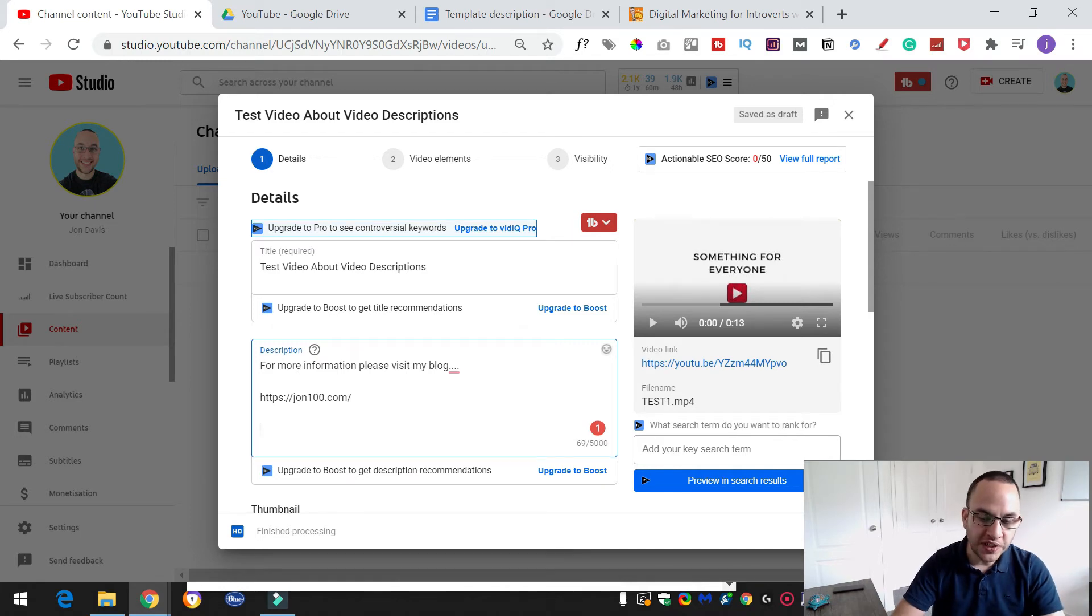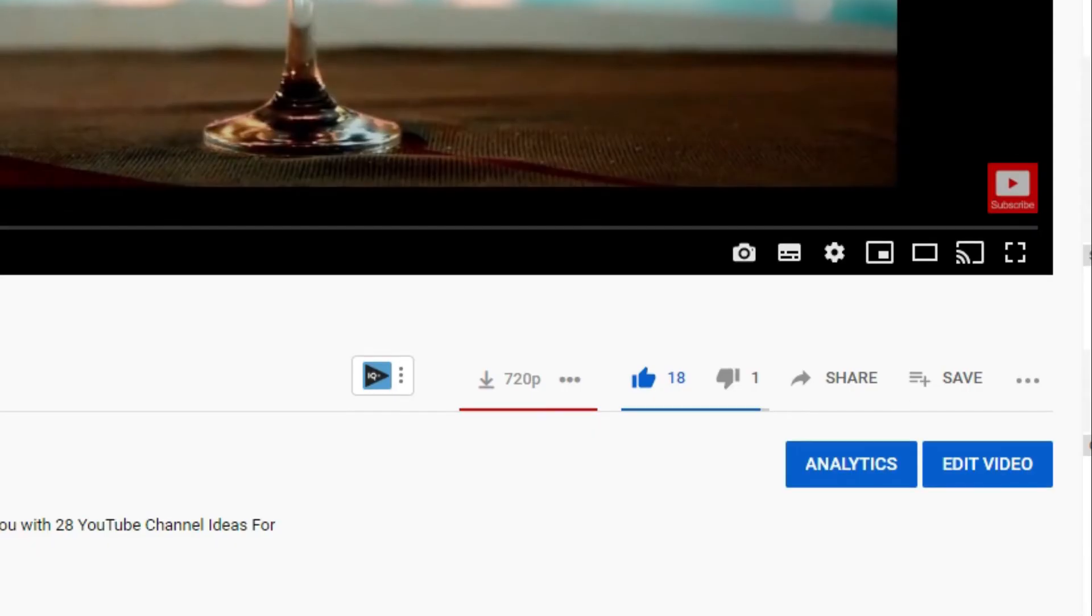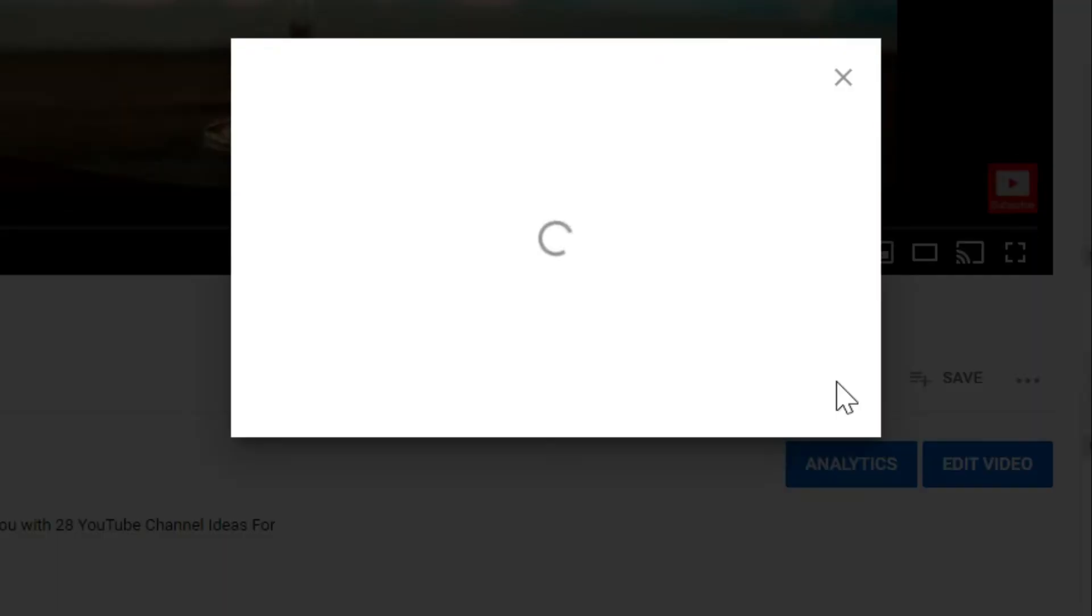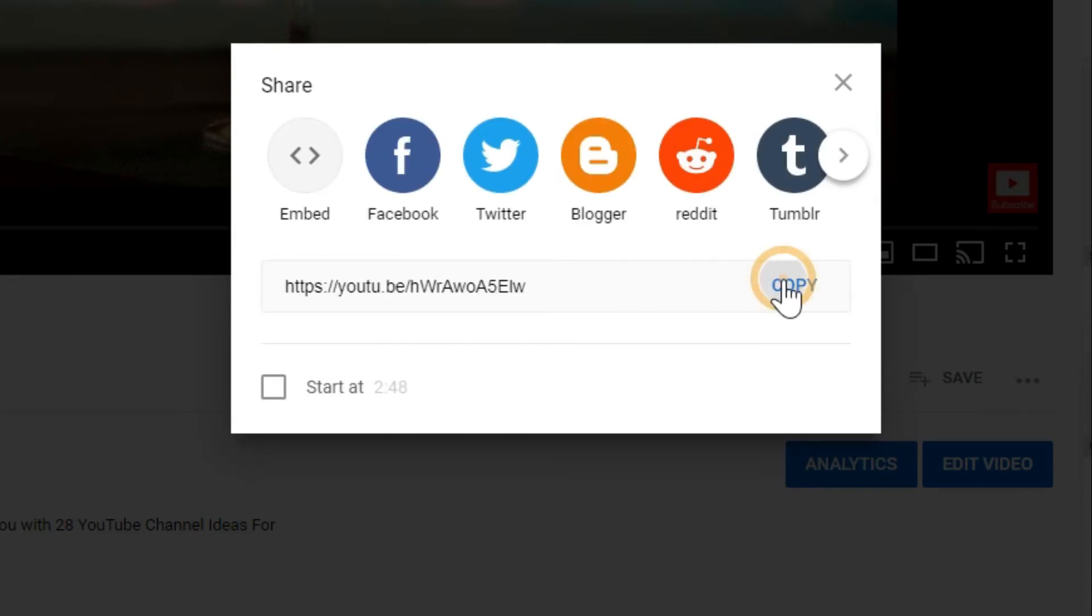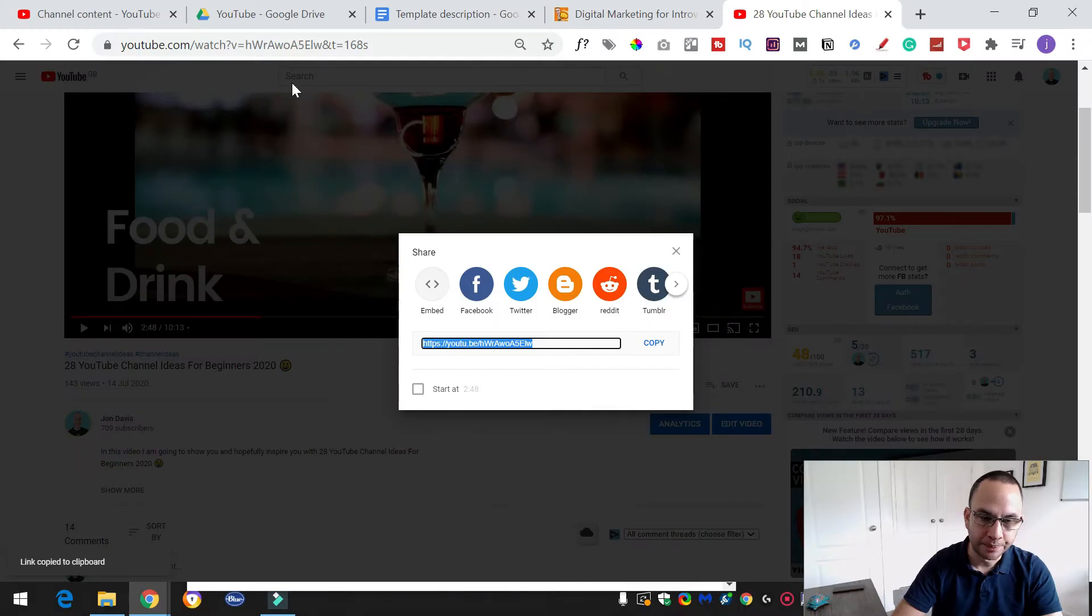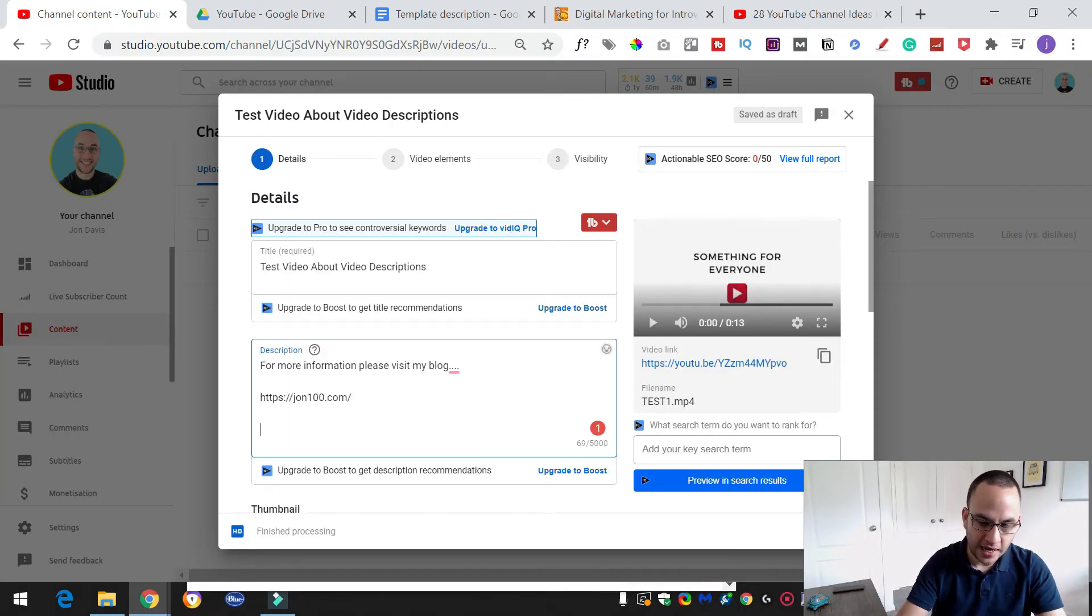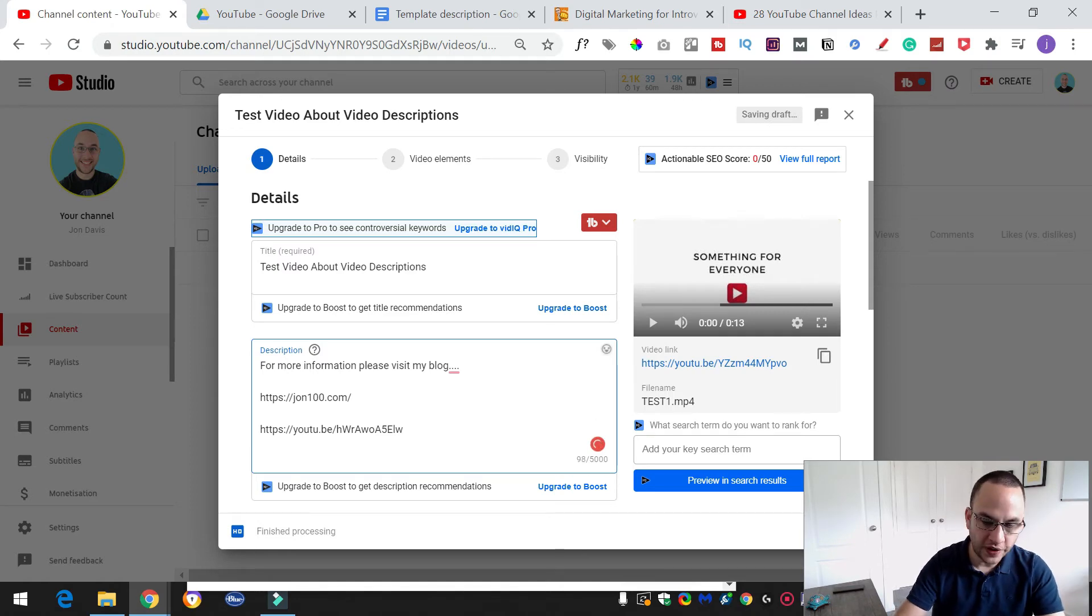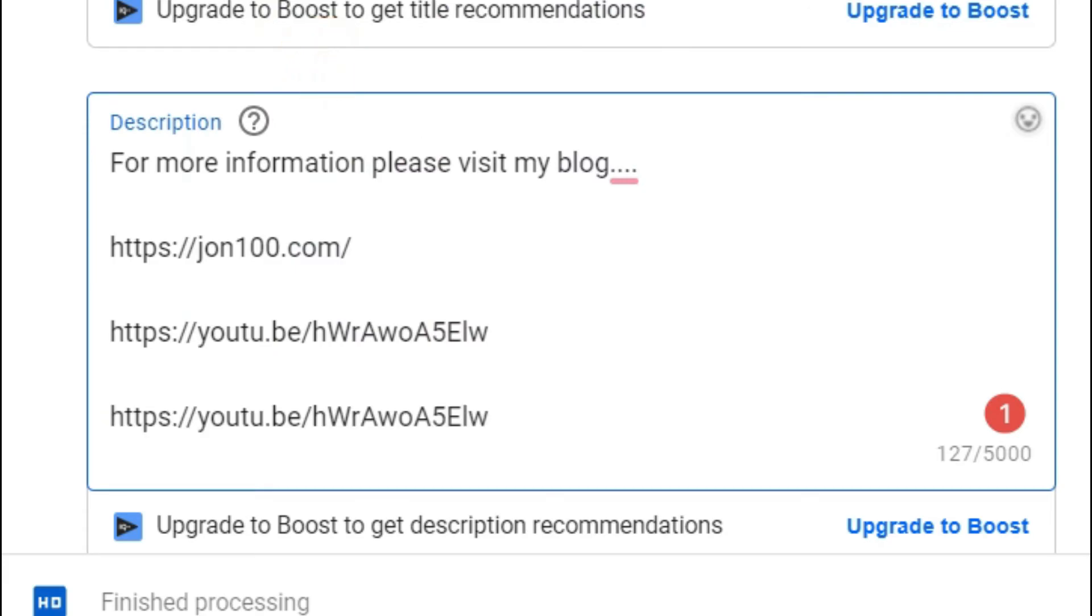Now if you wanted to link to a YouTube video, we can do that just as easily as well. So we would just open the video that we wish to link, scroll down a little bit and click on this share button. Now you can either link it to a very specific timestamp or we can just link it to the actual main video. So we're just going to copy that link. Go back to our YouTube description and just paste it in there. So either control V or right click and paste.